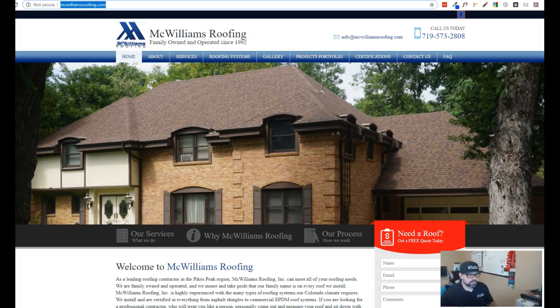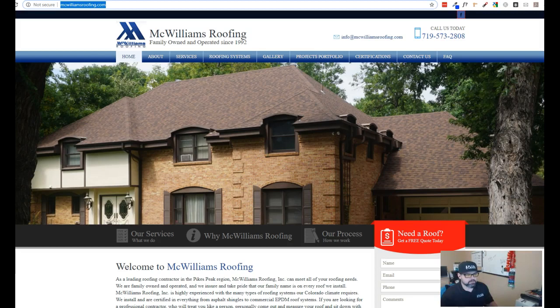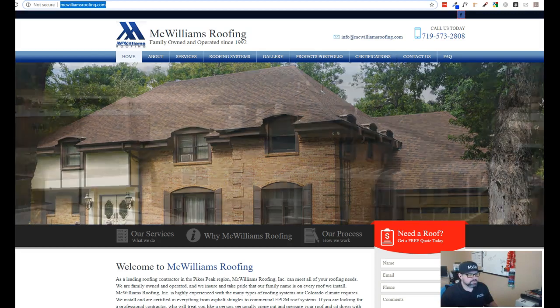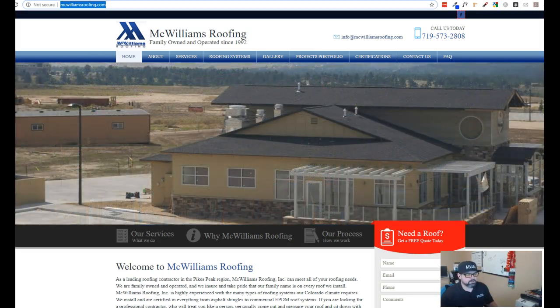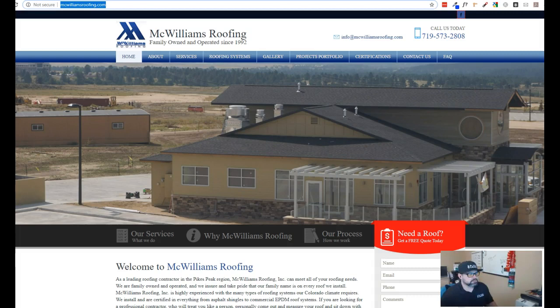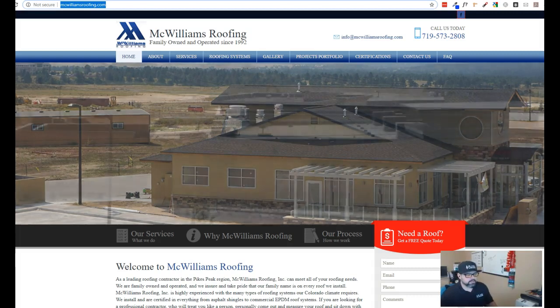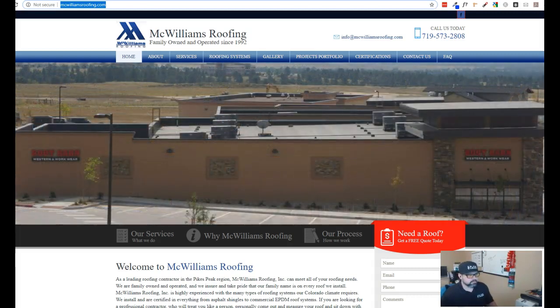We share mutual clients. I handle a lot of the website stuff where he handles a lot of IT, email, server type stuff. So we've come together over the last year and a half and we've had some great progress.